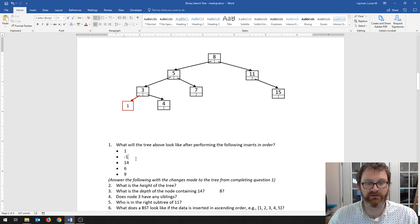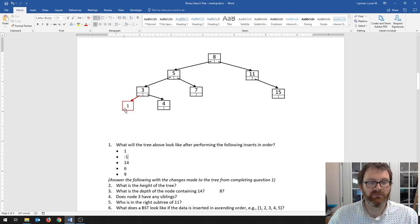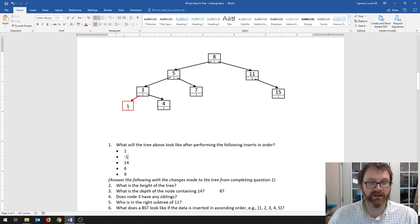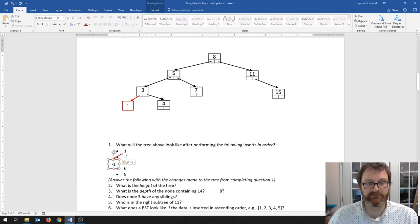Let's do it with negative 1. Where does negative 1 go? Negative 1 is less than 8, so we go left; less than 5, go left; less than 3, go left; less than 1. Well, we can't go left because there's nowhere to go. 1 has no left child, so that is where we're going to put negative 1.